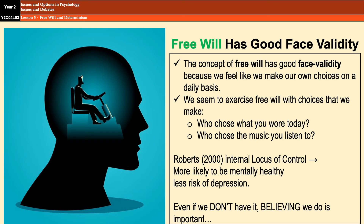Everyday experience gives us the impression that we are constantly exercising free will. We choose what we're going to wear, what music we're going to listen to, how we're going to act in certain situations. Furthermore, research has shown that people with an internal locus of control — people who act according to their own values and morals and believe they have a high degree of control over their own behavior — tend to be more mentally healthy. This was shown by Roberts, who found that adolescents with a strong belief in determinism were at significantly greater risk of developing depression. So even if we don't have free will, the fact that we think we have it seems to have a positive impact on our minds and behavior.